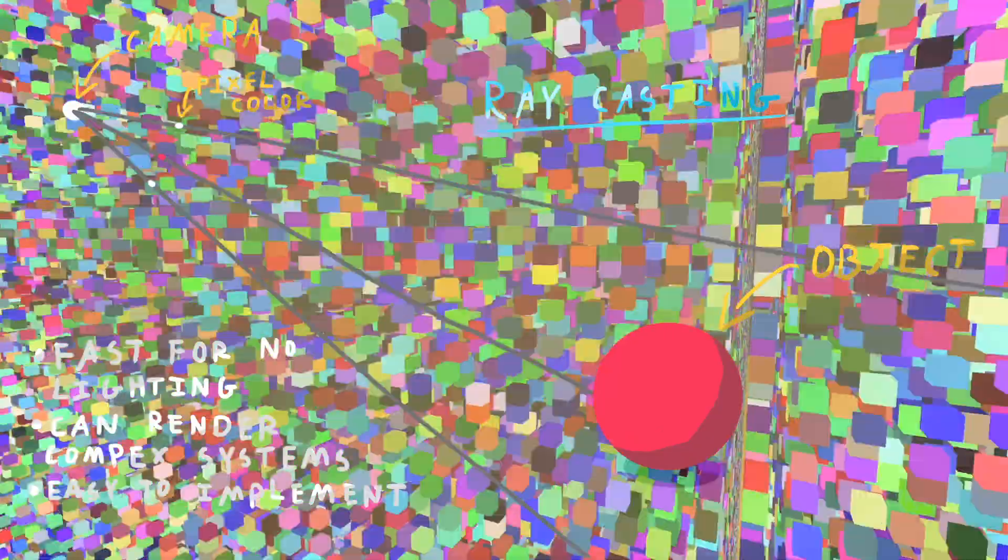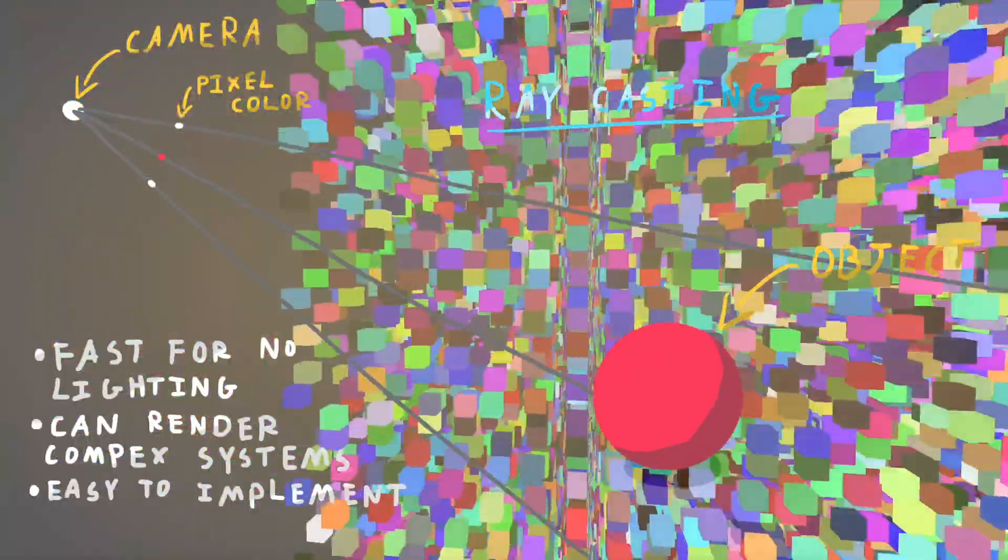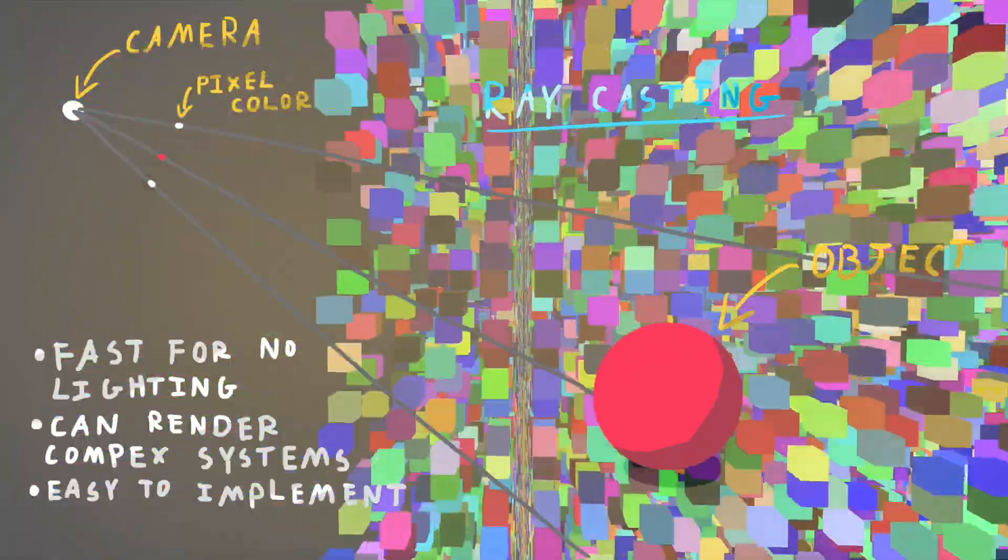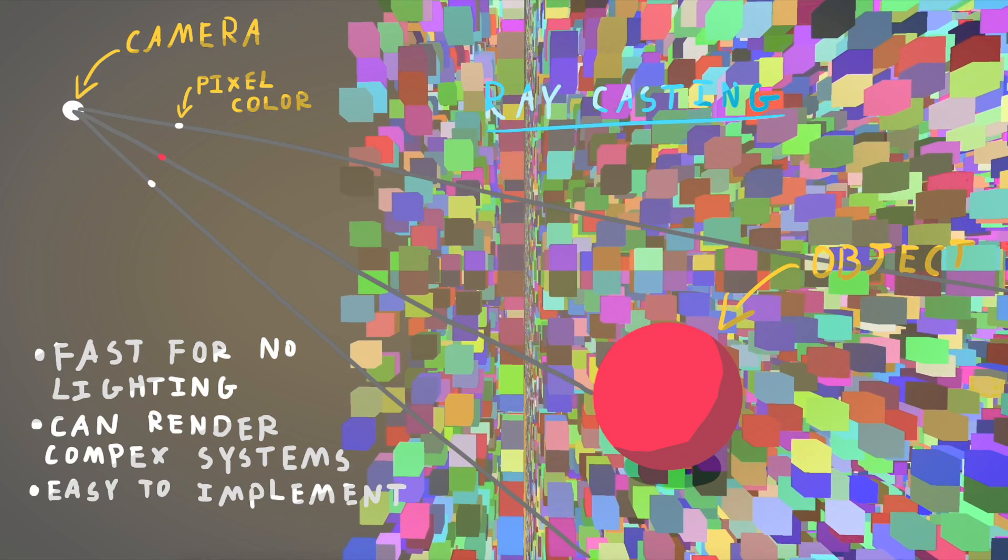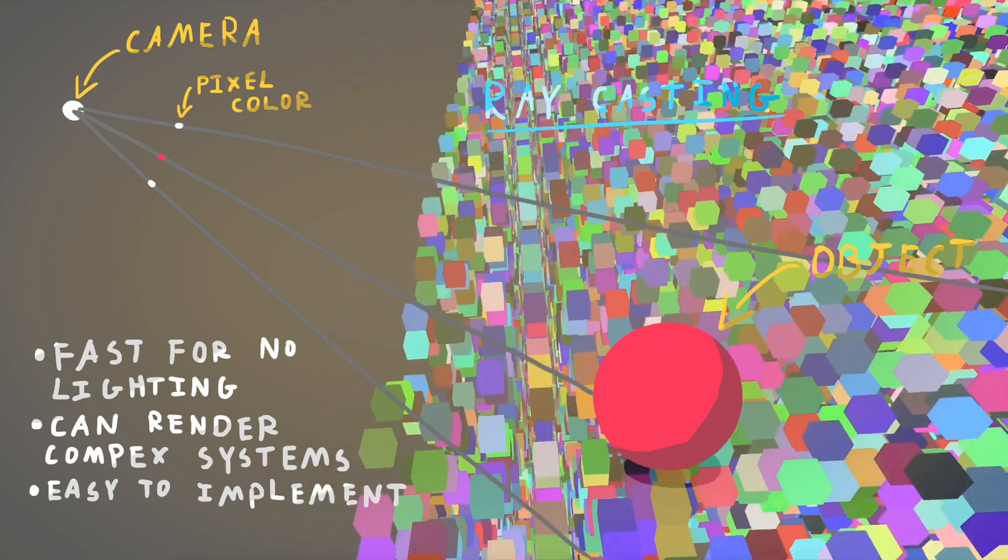Because I want my game to be voxel-based, this allows me to render voxels a lot more efficiently.